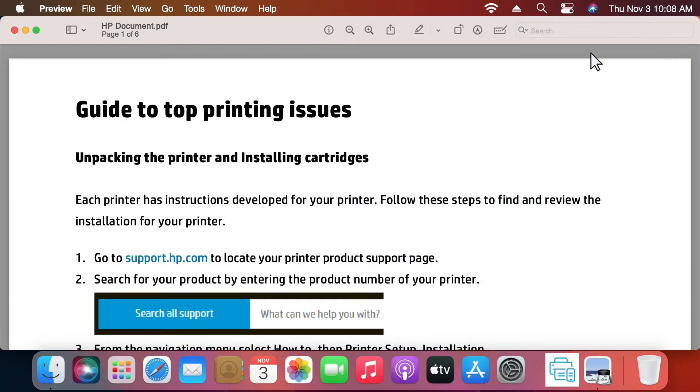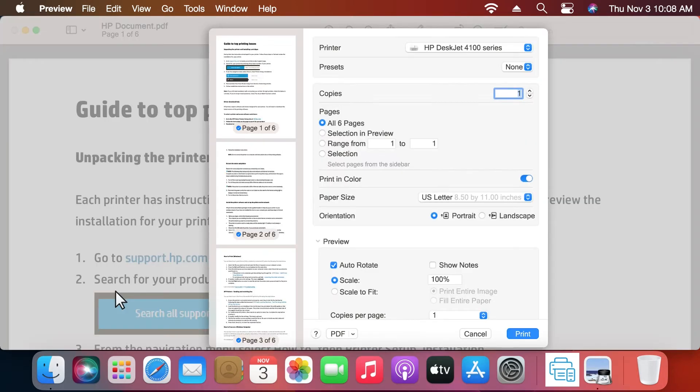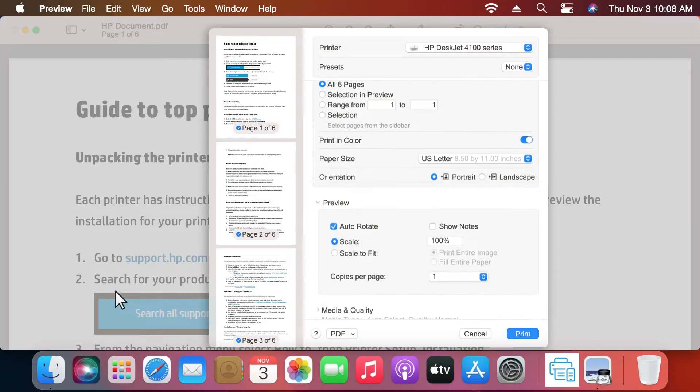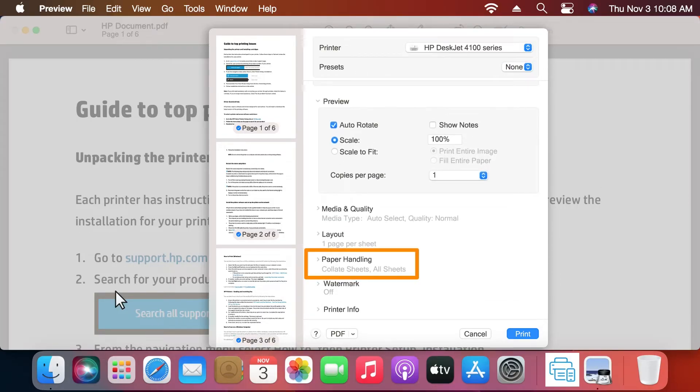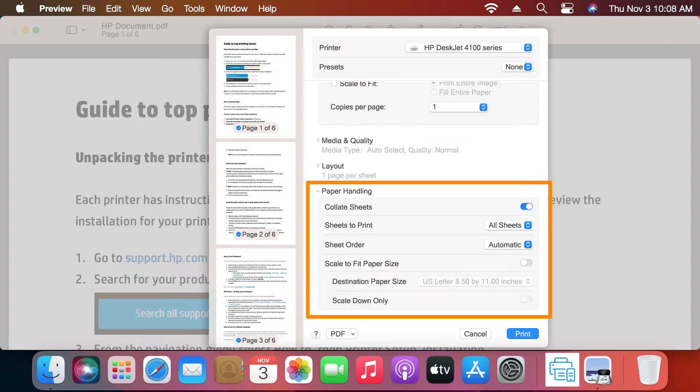On your Mac document, click File and then select Print. Make sure your printer is selected in the printer drop-down menu. Scroll down to the Paper Handling section and click the arrow to reveal the options.